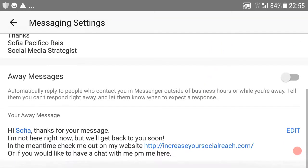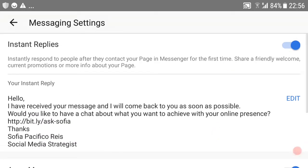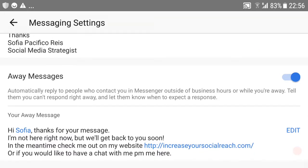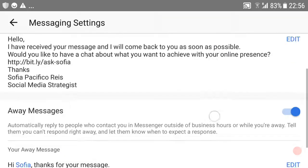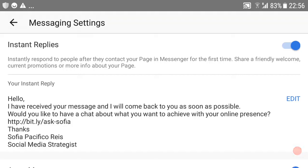And as well, if you're away, you can turn that on as well and they will get something that says 'I'm not here right now, but we'll get back to you as soon as possible. In the meantime, check my website' and so on. So once you have instant replies and away messages switched on, the 'Get Started' reply switches off automatically.